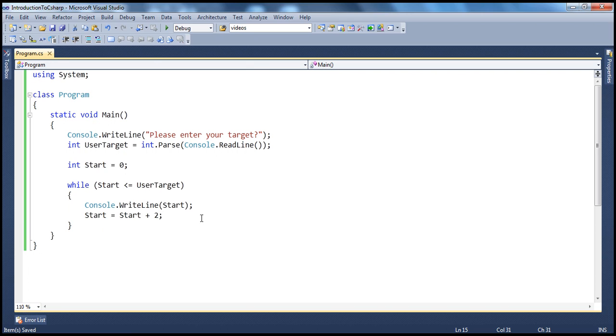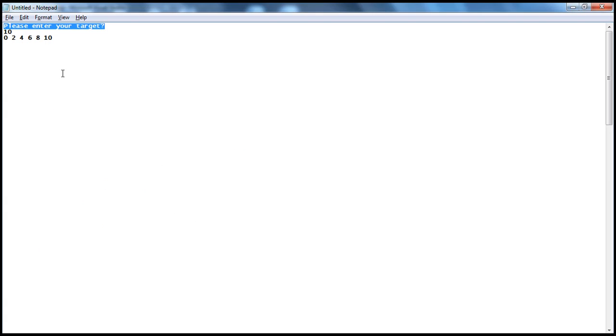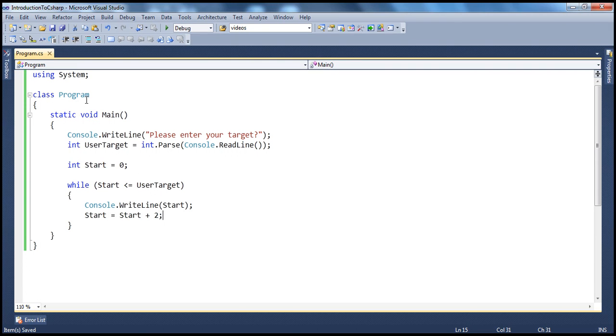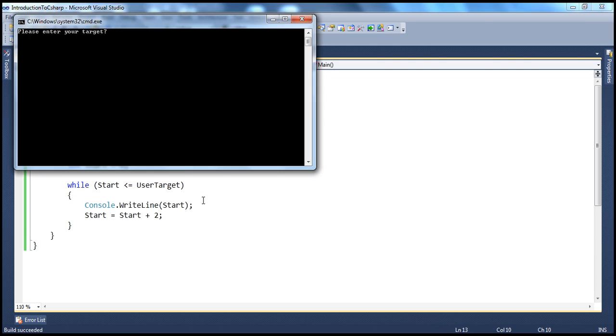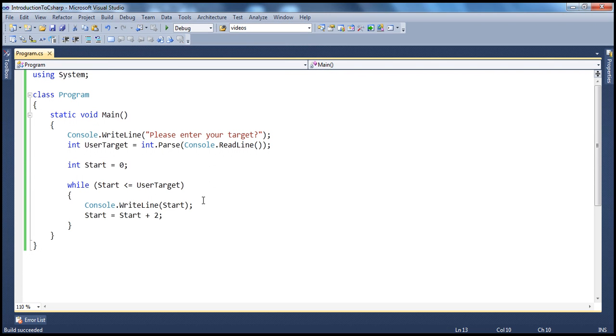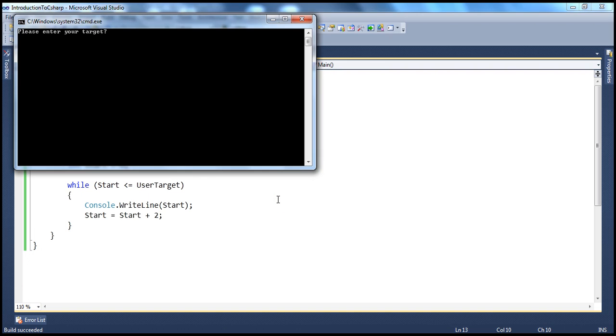And if you look at the output that I wanted, I want the output to be present in the same line. But if you look at our program, it prints every even number on a new line. For example, let's say 10. If I enter 10, it prints each even number on a new line.